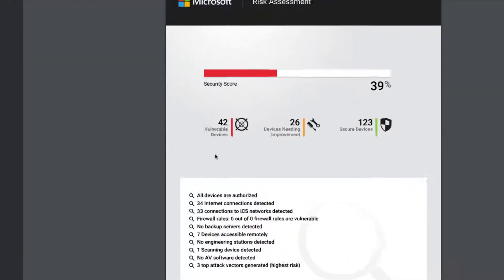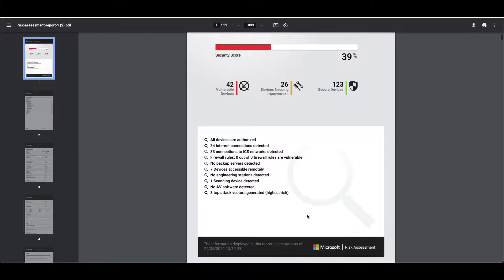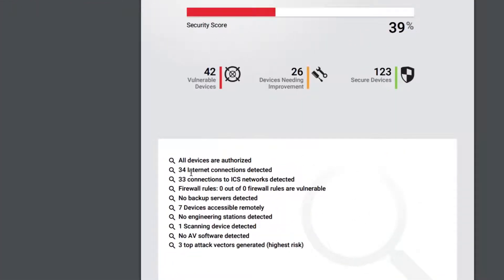In this example I've got 42 devices that the platform has deemed as vulnerable, 26 devices that need improvement either by updating the software or adding additional patches, and overall I've got 123 secure devices. As we go through you can see even on this summary we've got 34 internet connections, so if any of those networks we're connecting to are internal but have public IP addresses, this is going to cause us an issue in this risk assessment report.